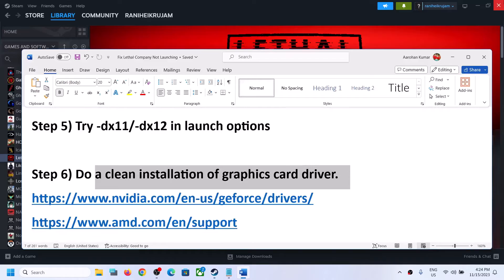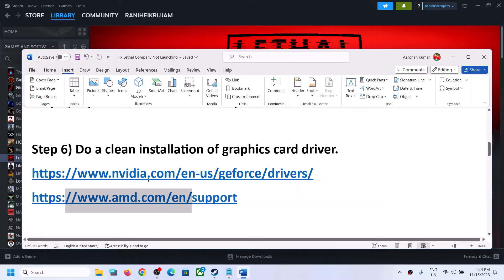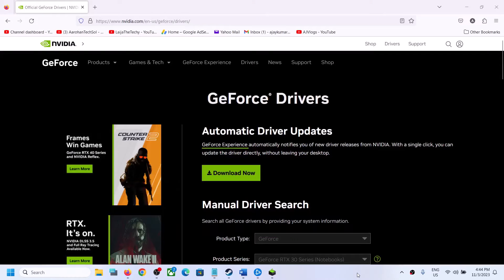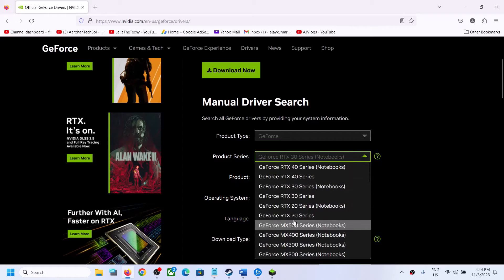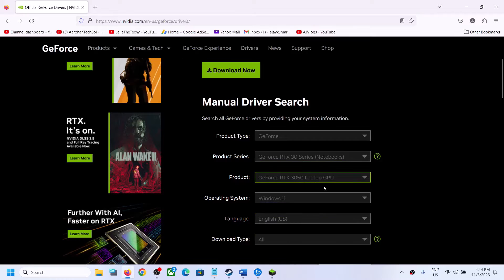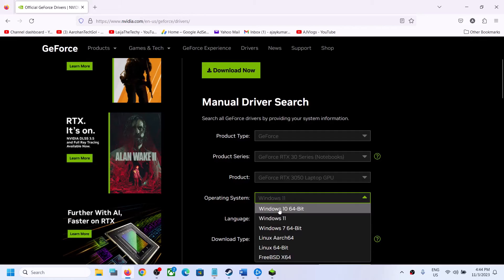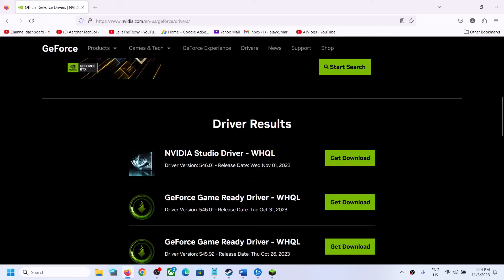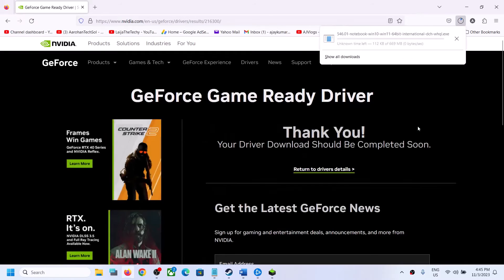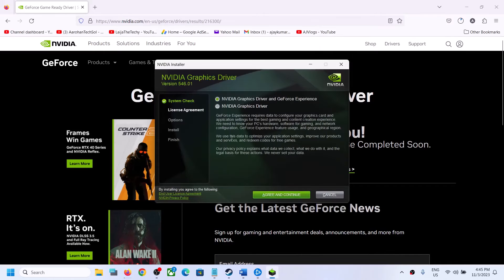The next step is to do a clean installation of your graphics card driver. If you have an NVIDIA card, go to the NVIDIA website; if you have an AMD card, go to the AMD website. On the NVIDIA website, select the right product type, product series, and your specific graphics card. Select your Windows version, click Start Search, and download the latest GeForce Game Ready Driver.